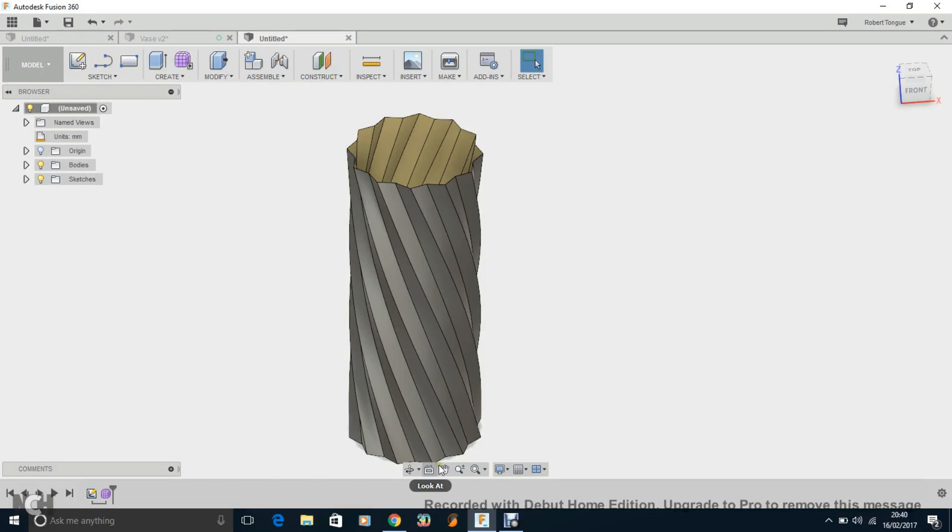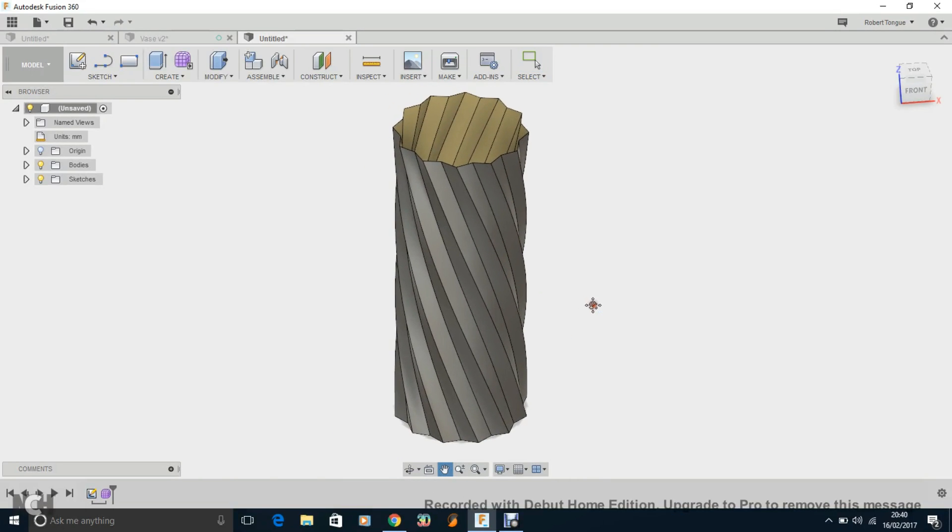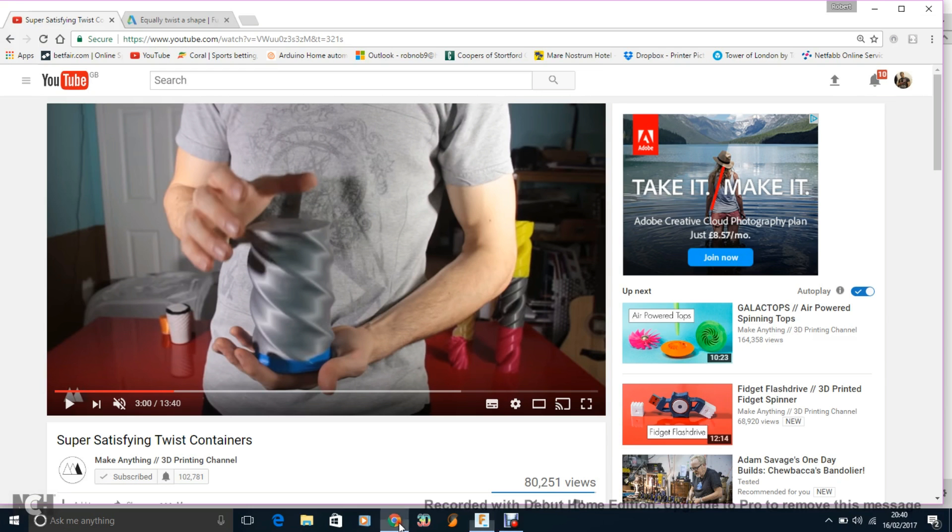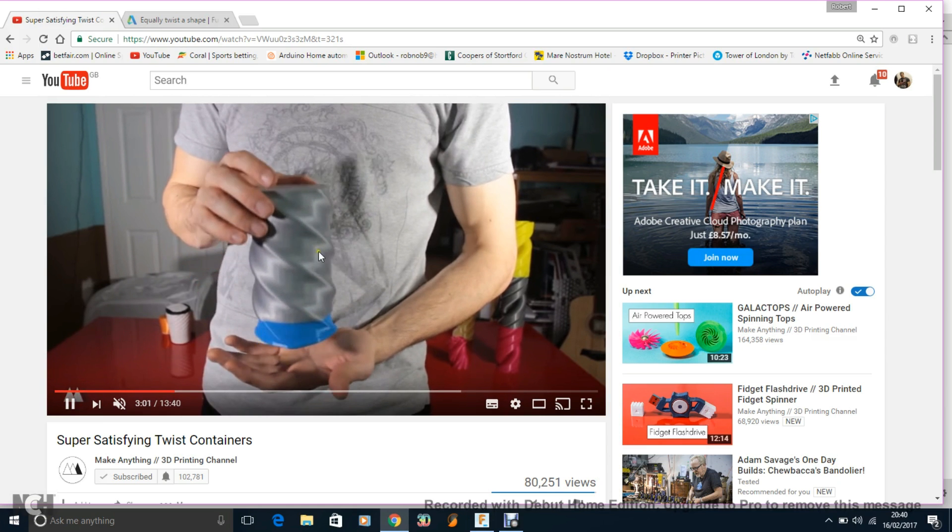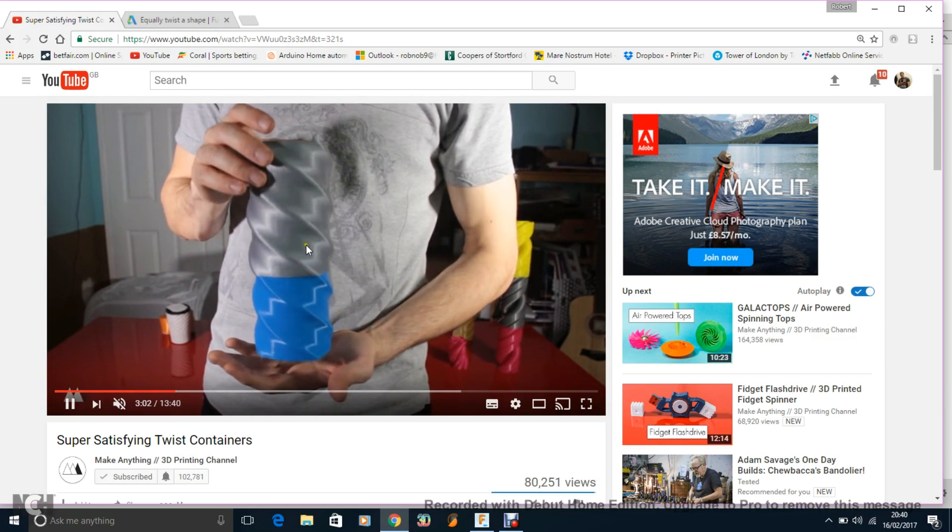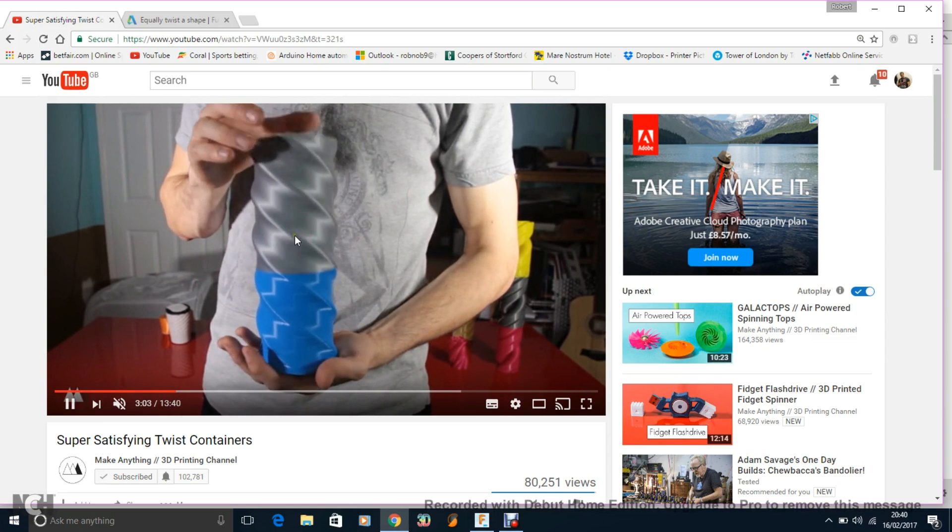Hey guys, welcome back. So it's another 3D printing video and what I'm going to show is how to do one of the sliding vase twisting things that this fella recently did on YouTube, Make Anything 3D Printing Channel, which we all thought was amazing, I'm sure.